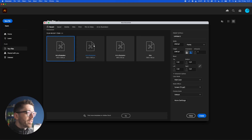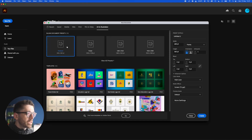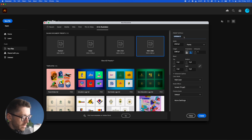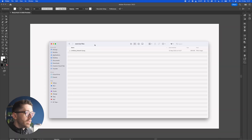Let's fire up Illustrator, create a new file. From the arts and illustration presets I'm going to select 1920 by 1080. Let's name it 'flat' and hit create.